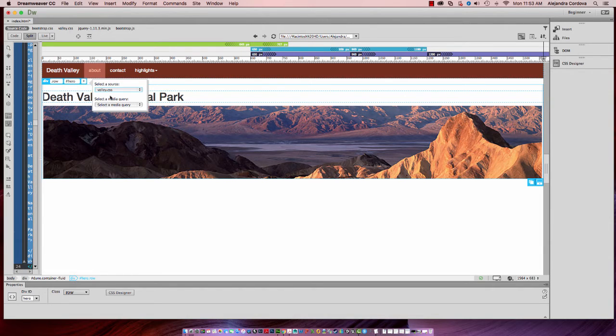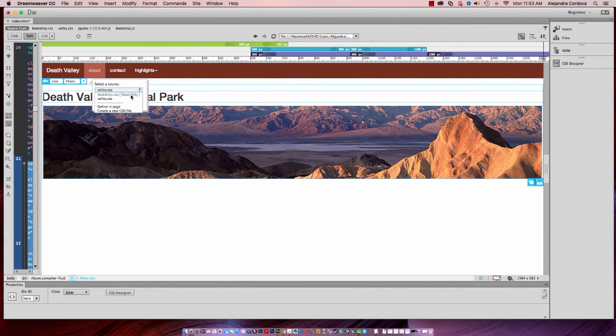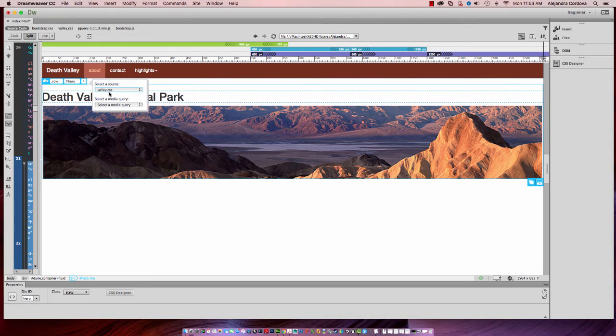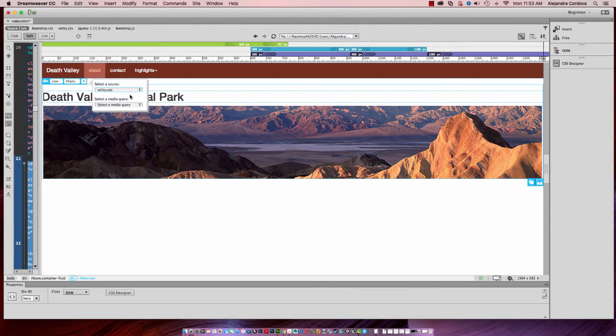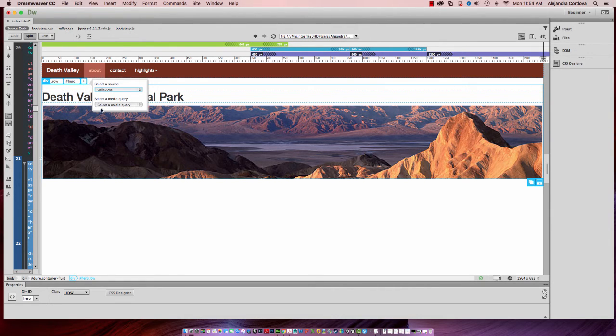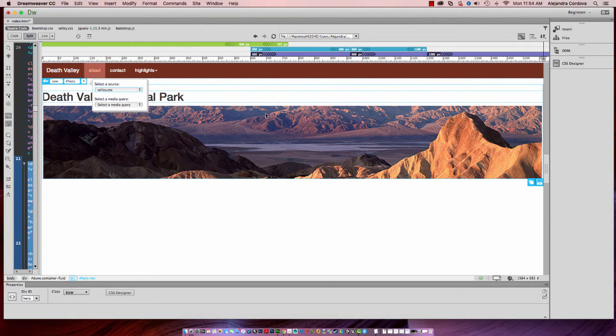Again, you always want to save it to your valley.css. As you know, Bootstrap is read-only, so you should have created a customizable CSS file, an independent file. I'll hit OK. It'll ask you to select the media query, and in this case we want it to be global, so I won't select a specific media query size.